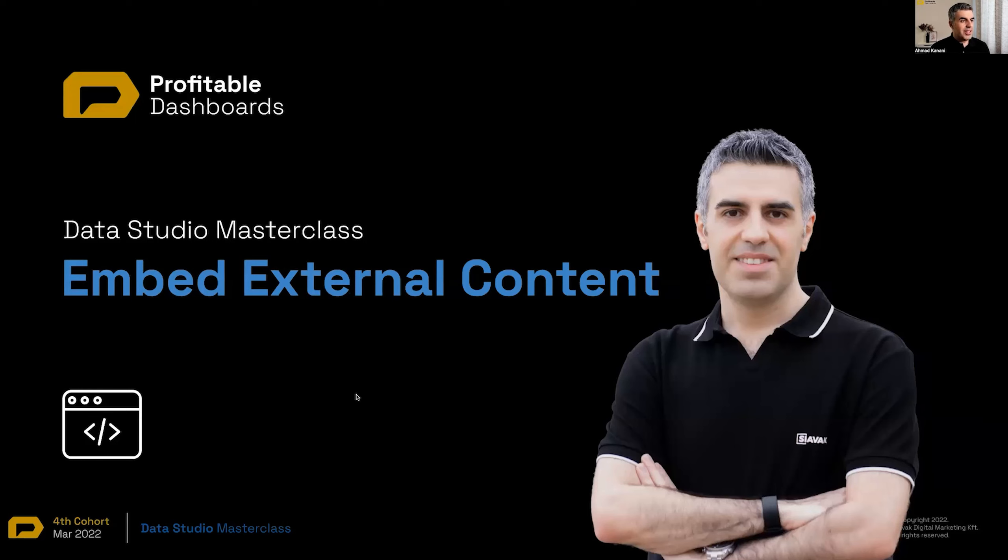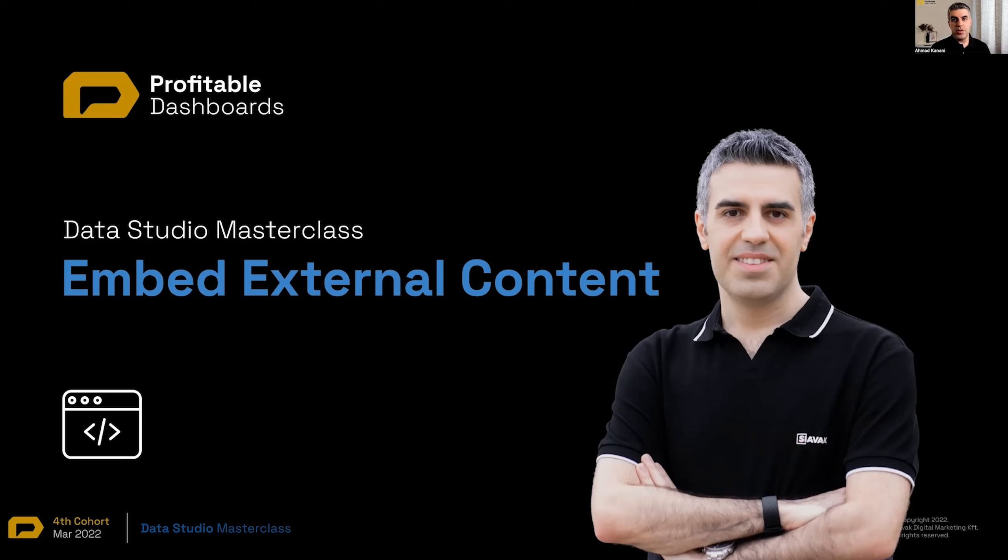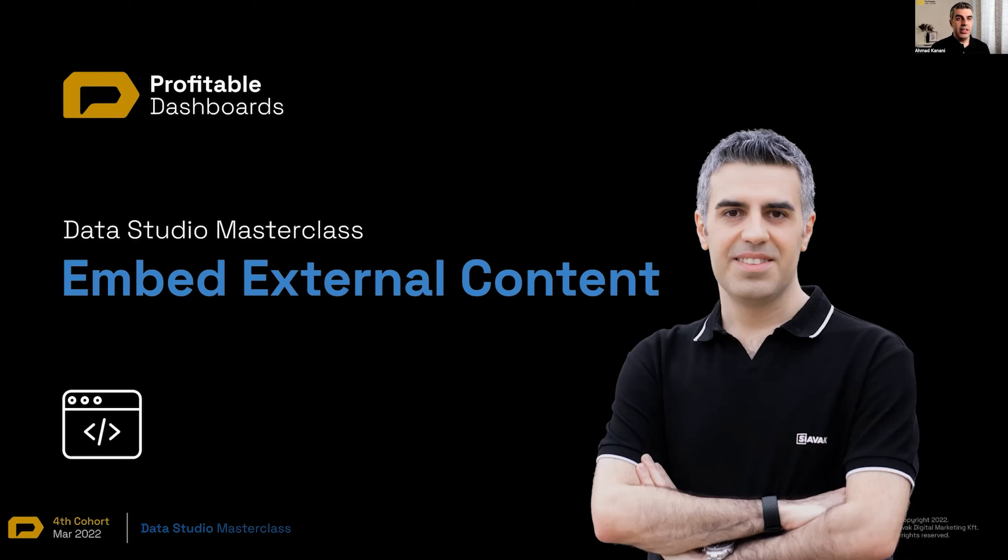And finally, we'll see how we can embed external content, data studio dashboards to add some more interactivity, get feedback from the clients or users, or in a very interesting use case that I came up on quite recently.